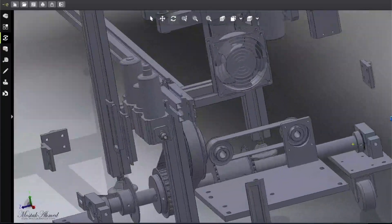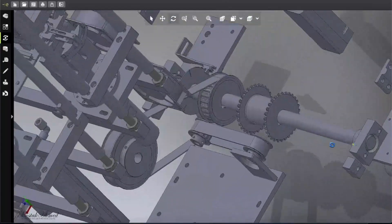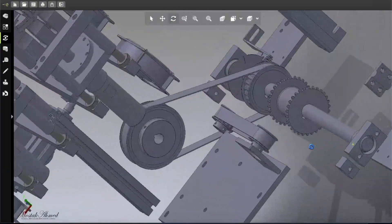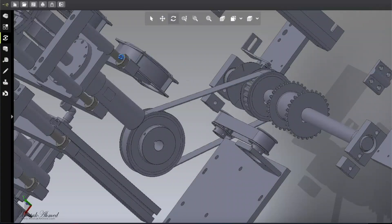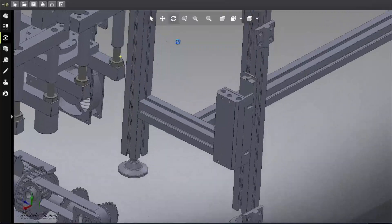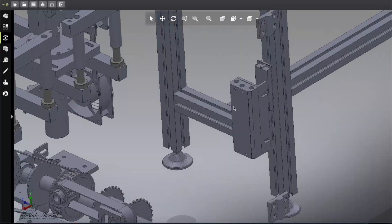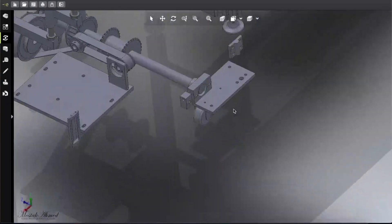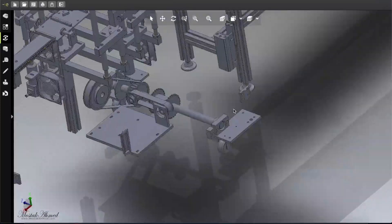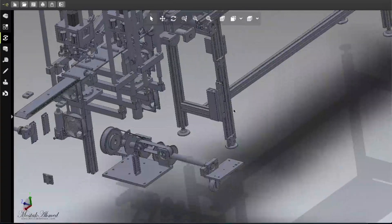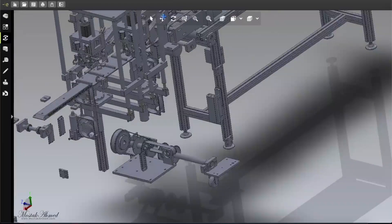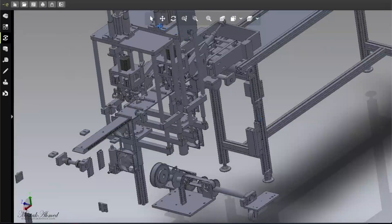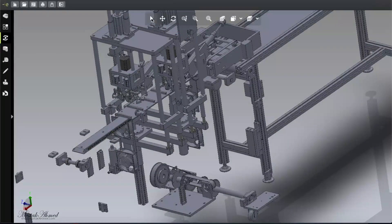You can see the belt movement. The last one was gear movement, this one is belt movement. Every machine has its own principle.